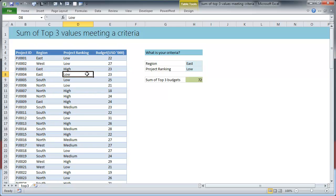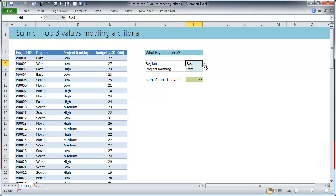Okay, now let's see the input parameters for this. This kind of formula, two parameters are required: one is what kind of region is it that you want to consider and what is the project ranking.